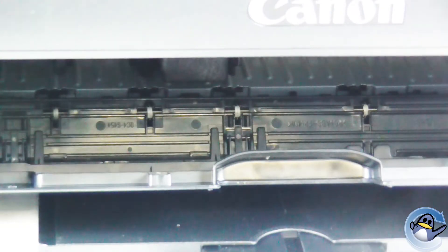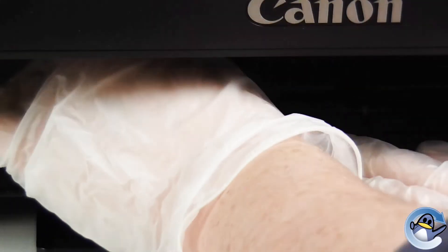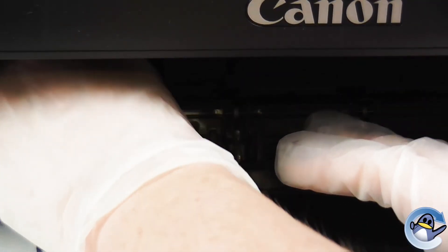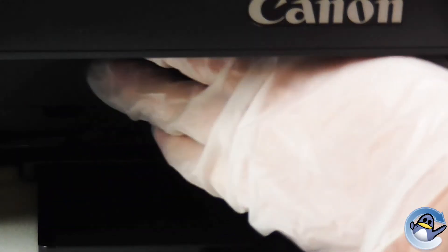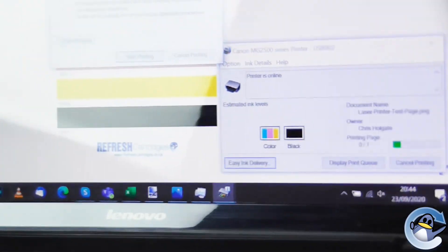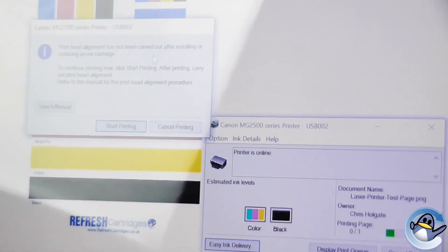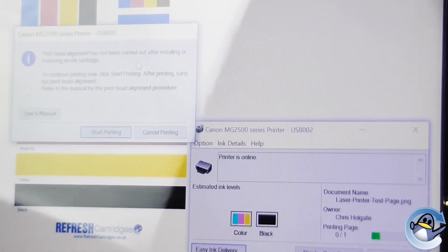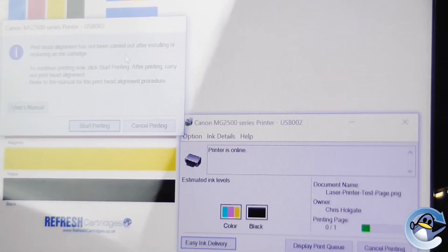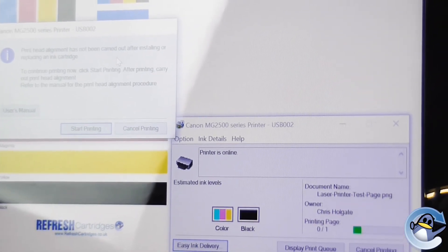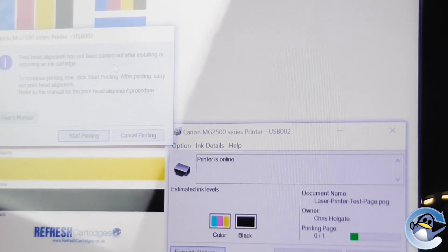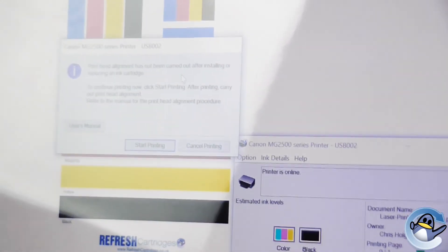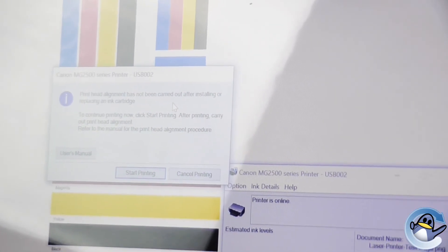And then we want to reinstall this into the printer. Closing the door. And this has now read the cartridge correctly. And when installing a new cartridge you will be prompted to do a print head alignment, as per this box here.